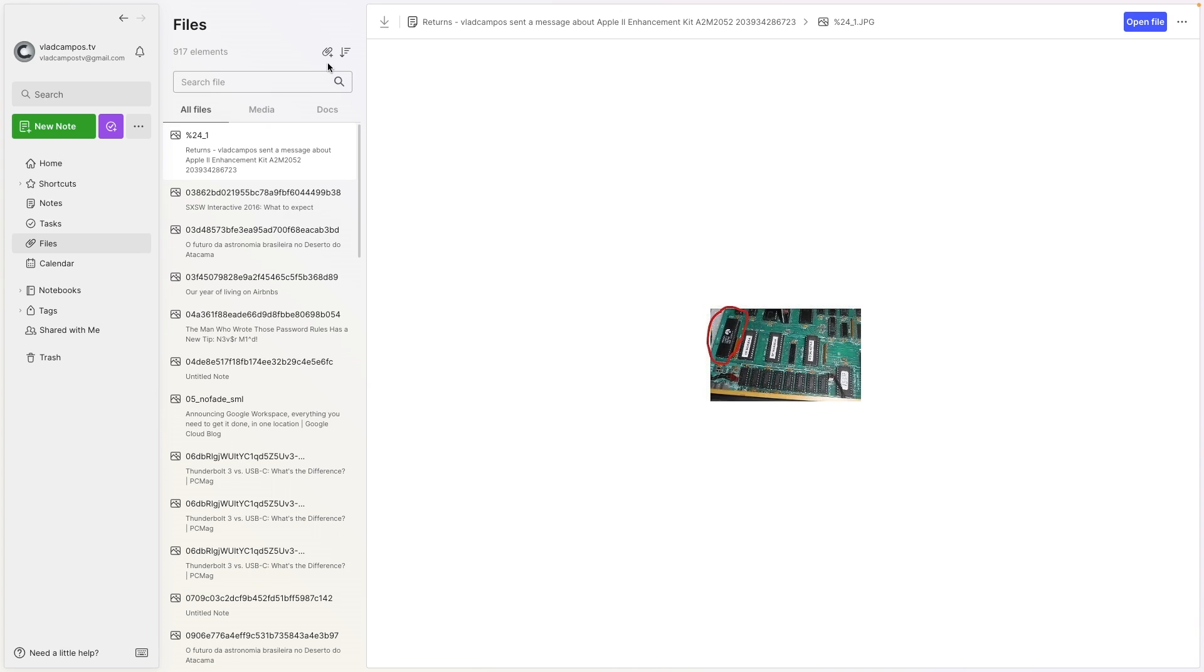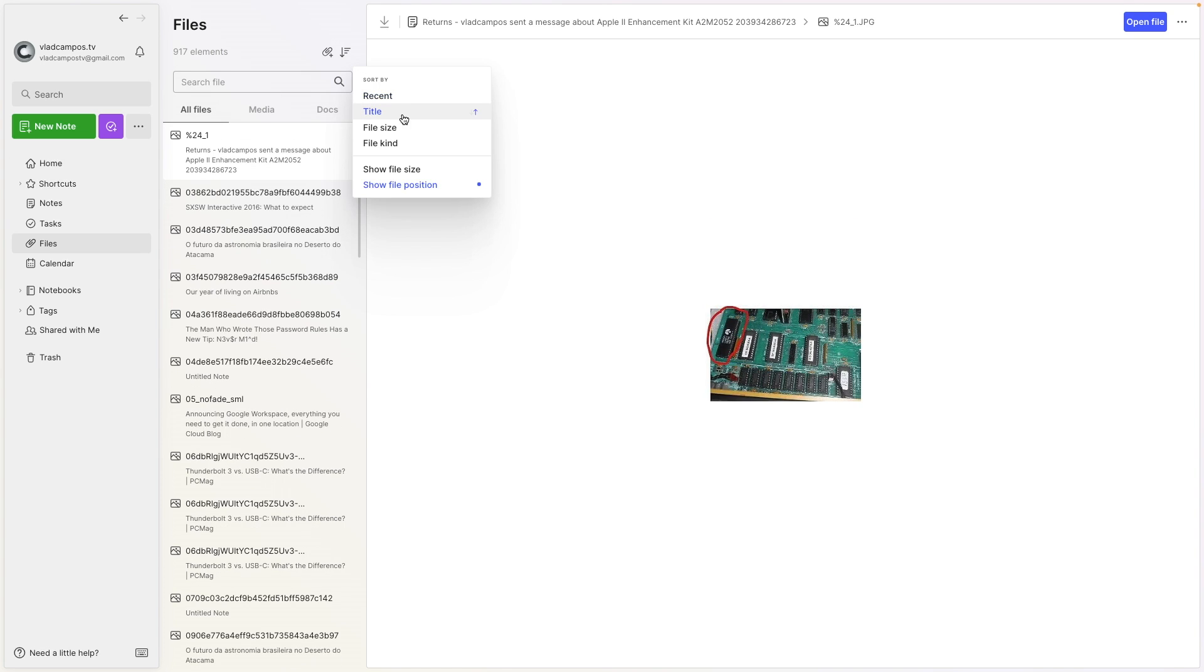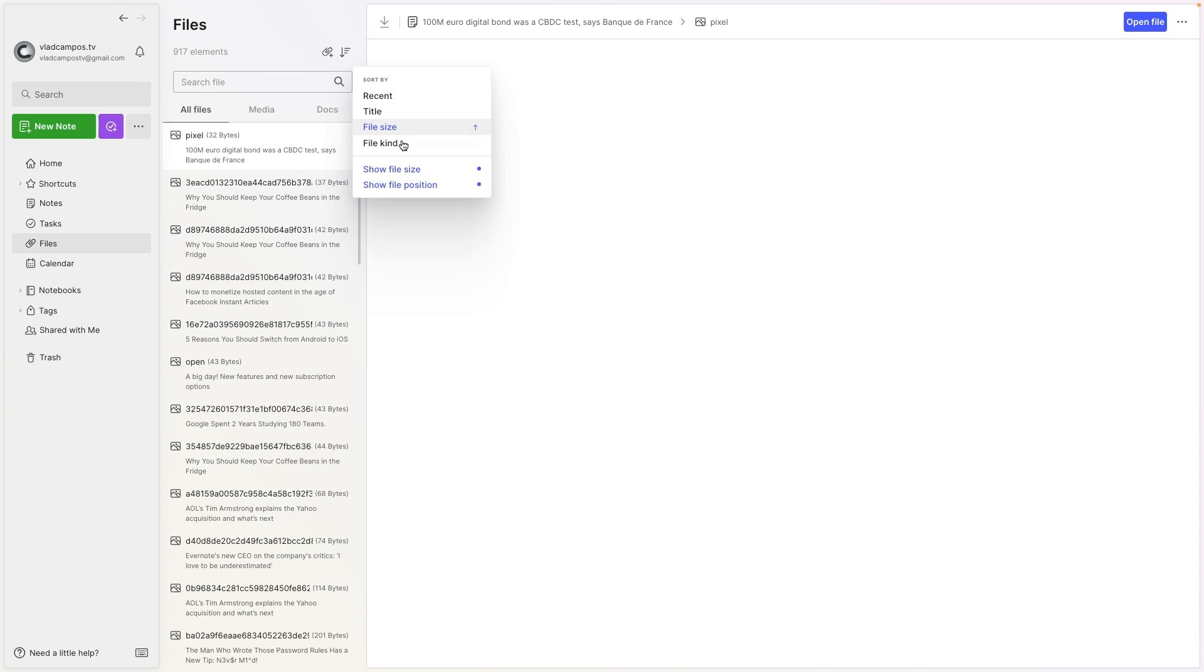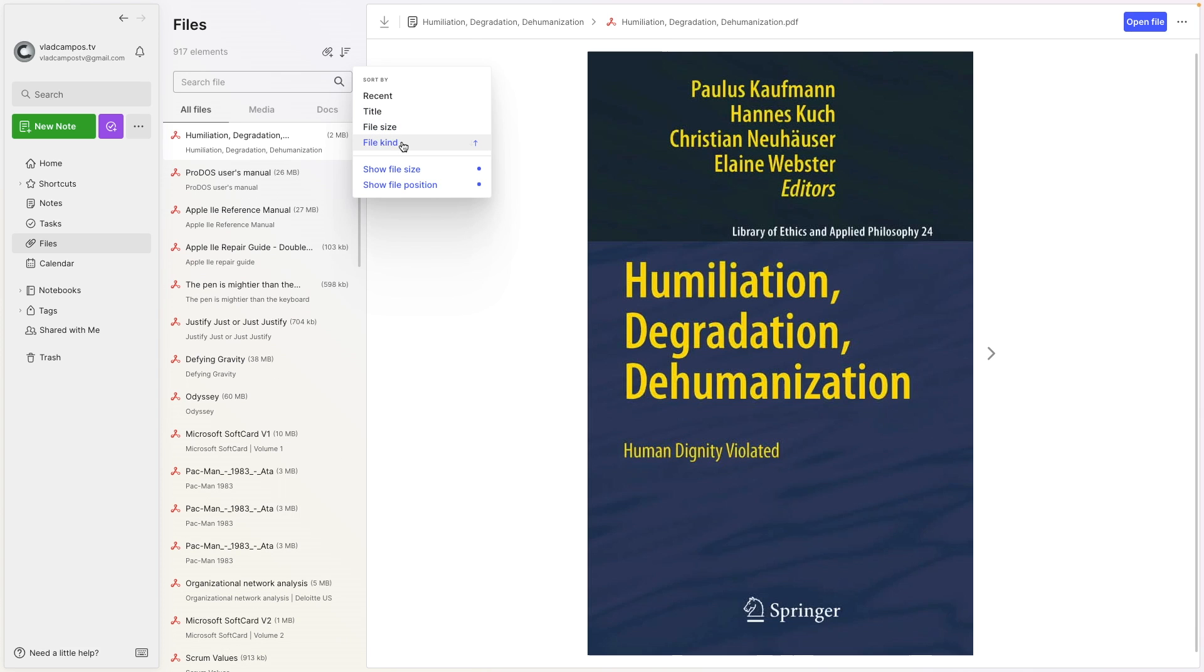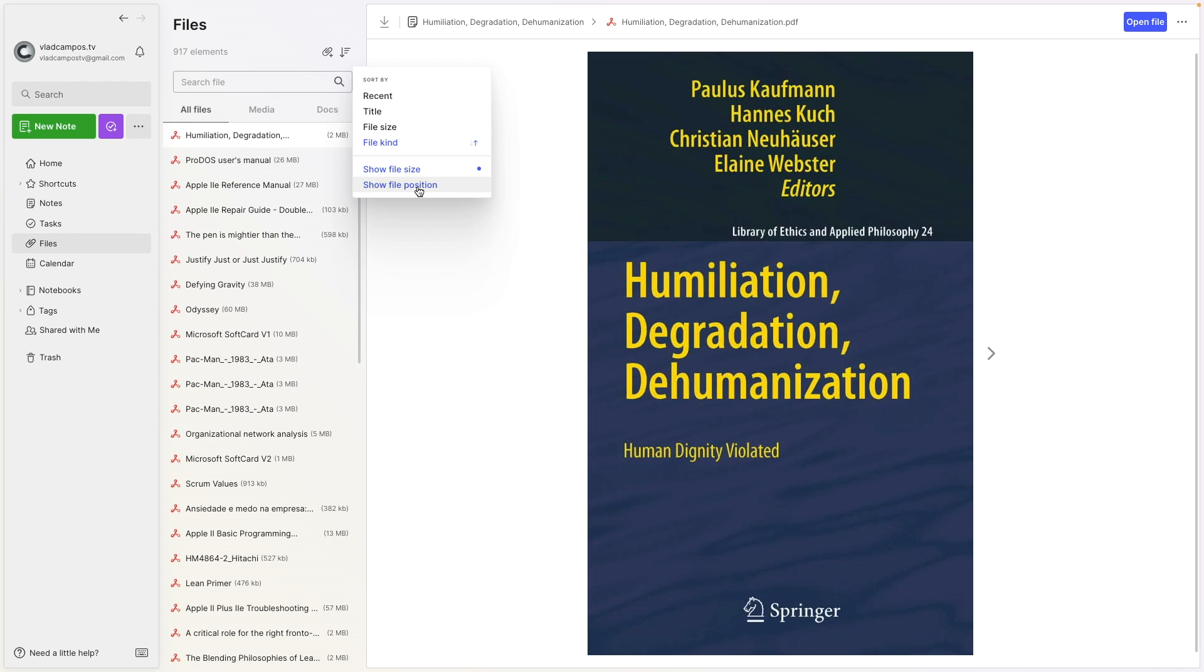But let's go back to it. Let's take a look at the filter: recent, title, size, kind. And there is also this here: show file size and show position. Okay, position is the note and file size is the file size. Interesting. Wow, there's some images here that I have no idea what they are and where are they coming from.